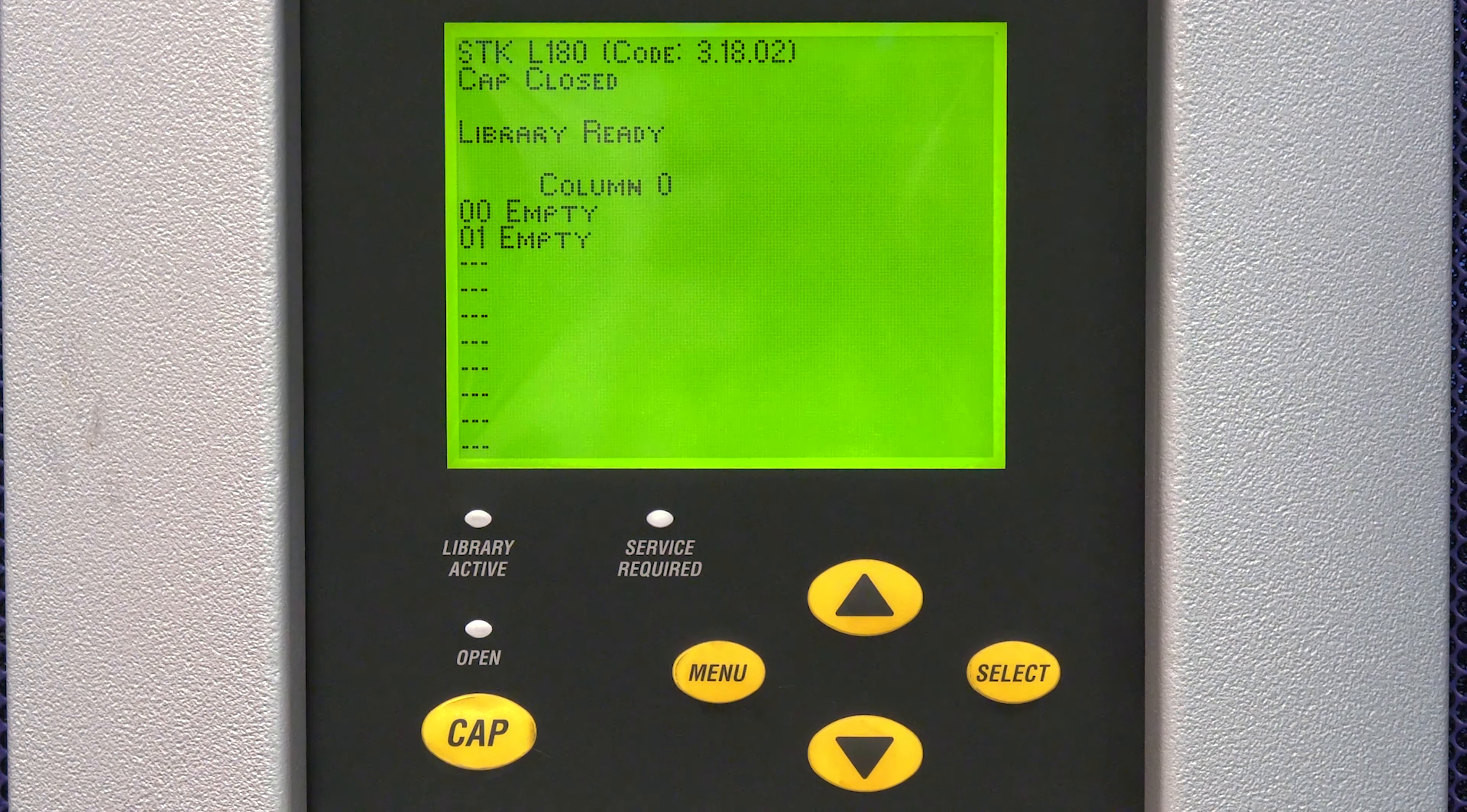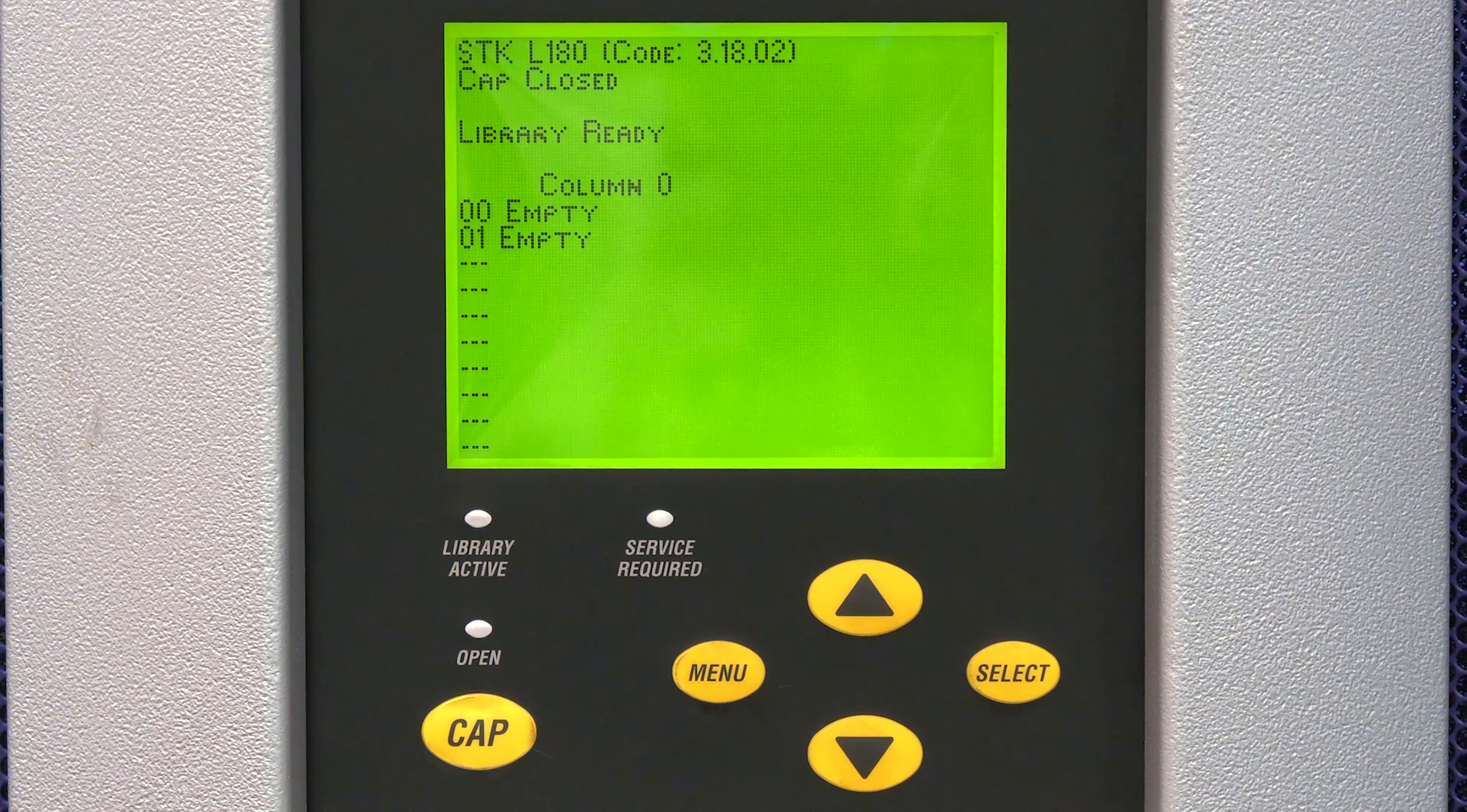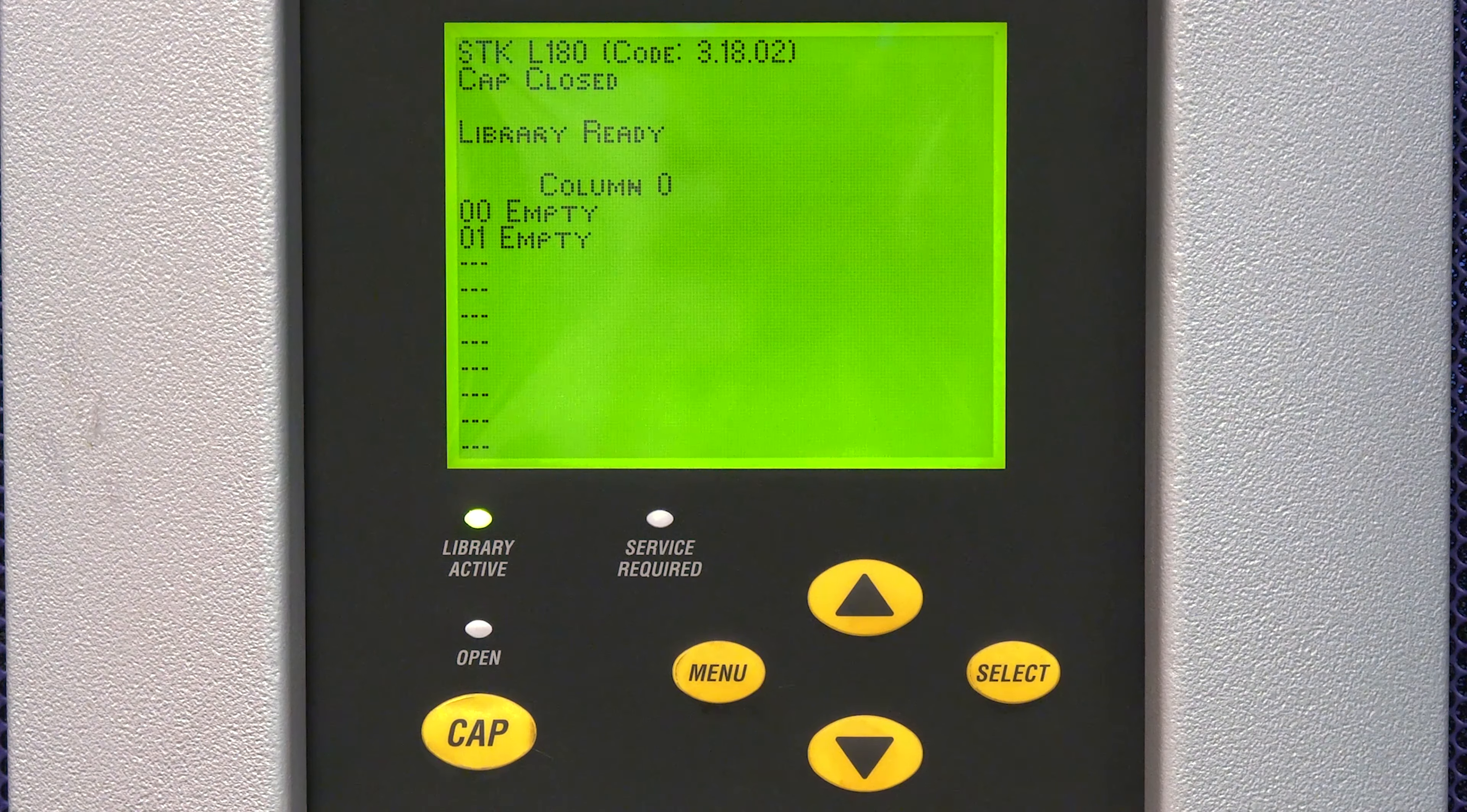You should be able to see the picker assembly moving around inside the library during the initialization phase. Once the library is fully initialized, ensure there are no errors in the library and then you should be ready for production.